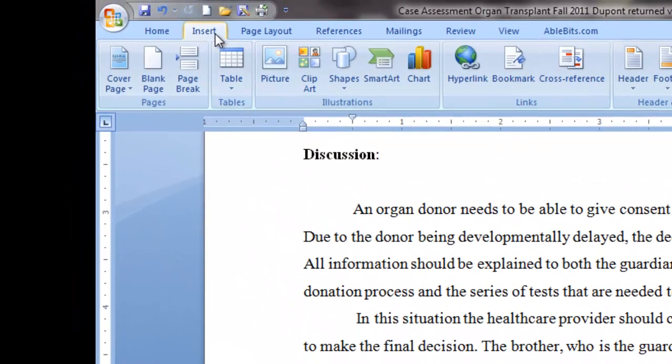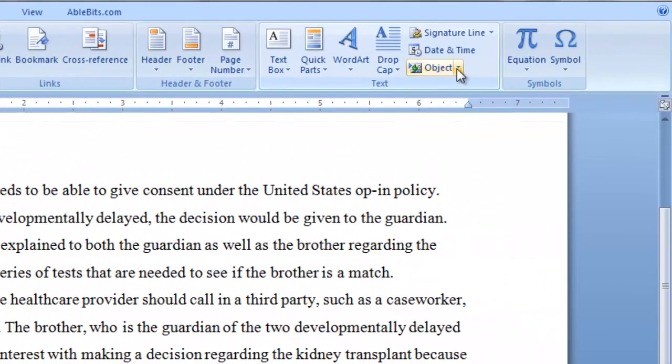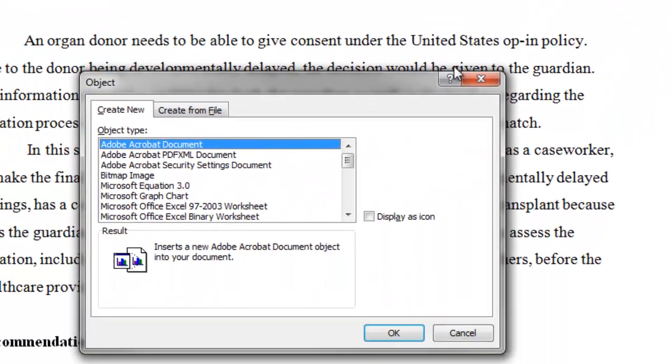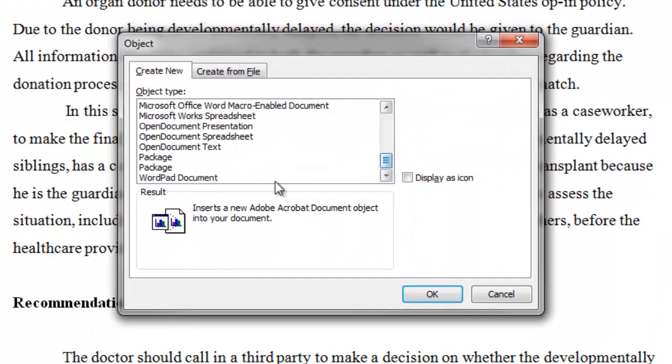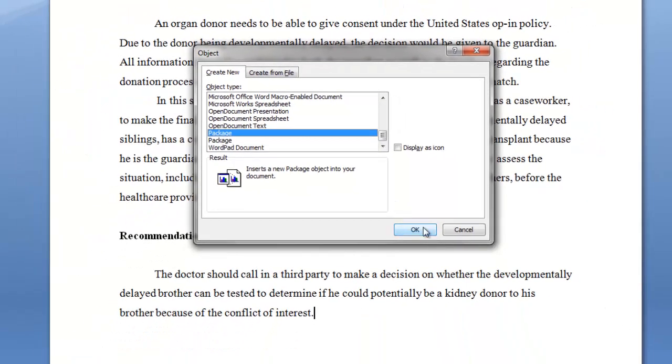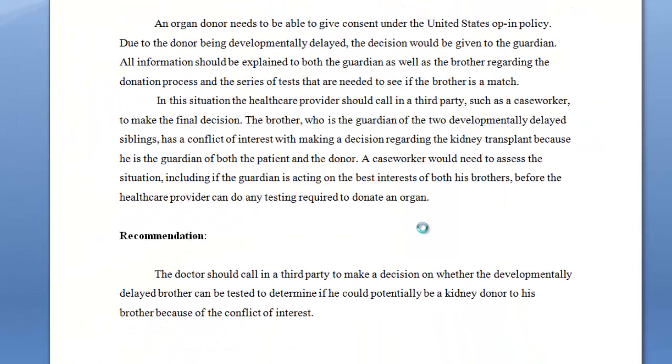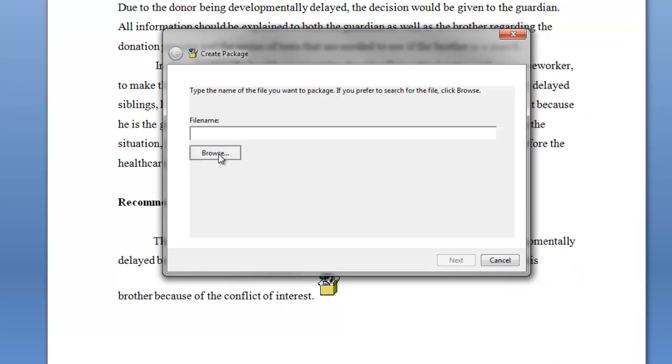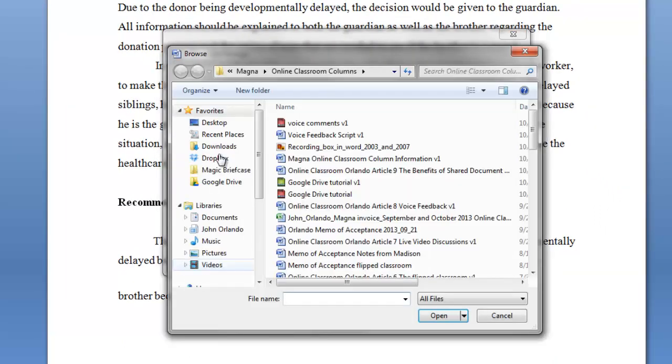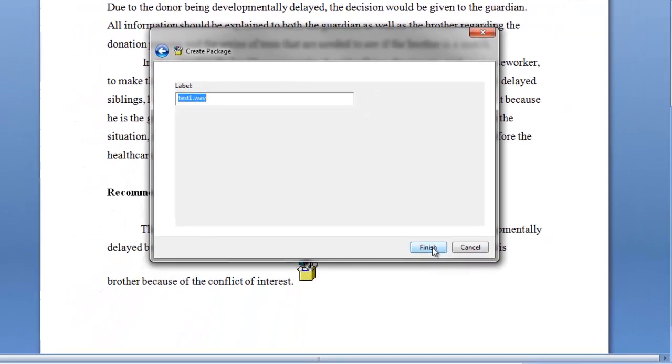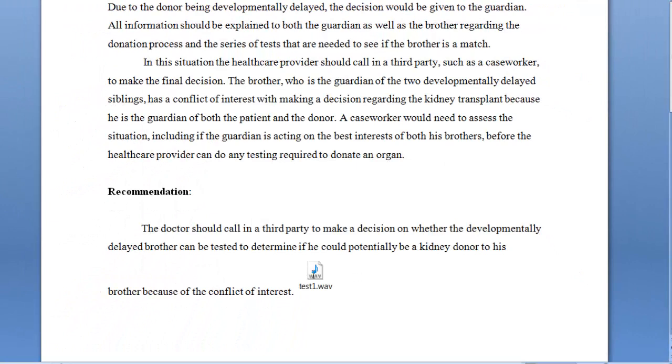Again, you're going to go to Object. Object again. And go down. And this time, you're going to hit Package. And OK. Now, it's going to look for a file. So, you're going to find the file that you just recorded. Find the file. And hit Open. Hit Next. Finish. And notice it lands right here as an icon. Now, the student can simply double-click the icon and play it.